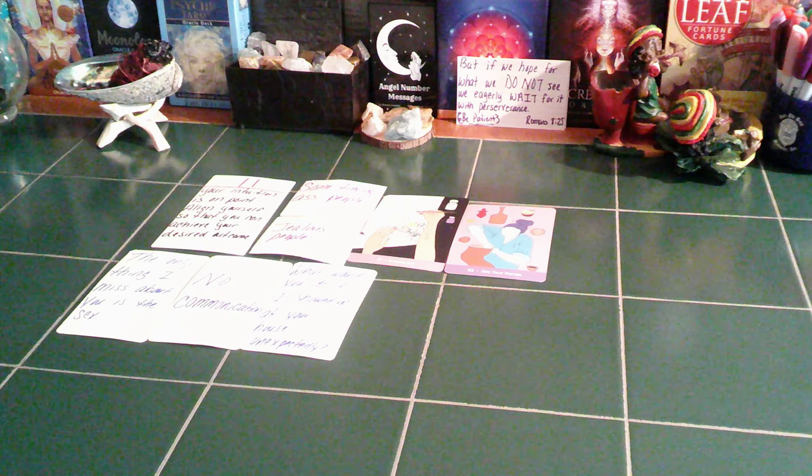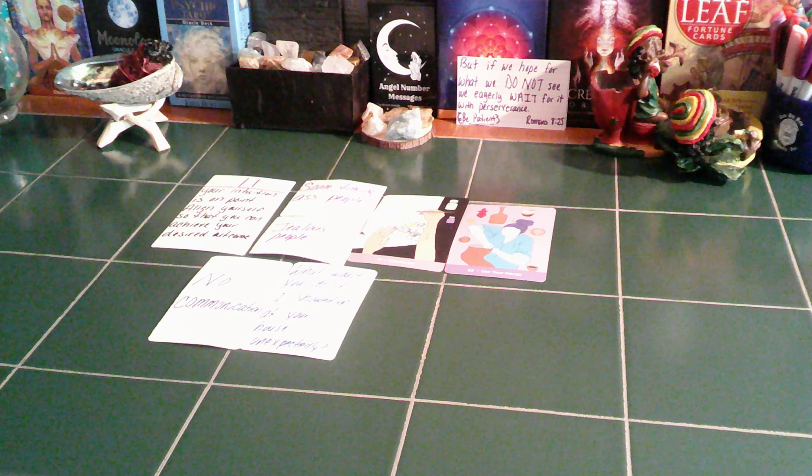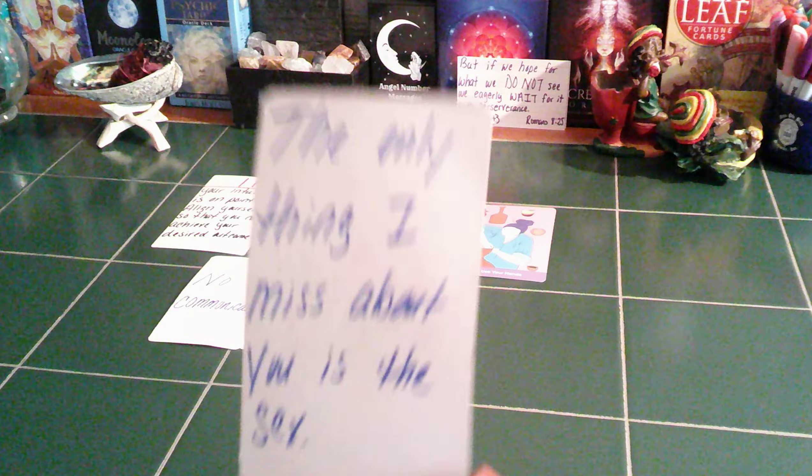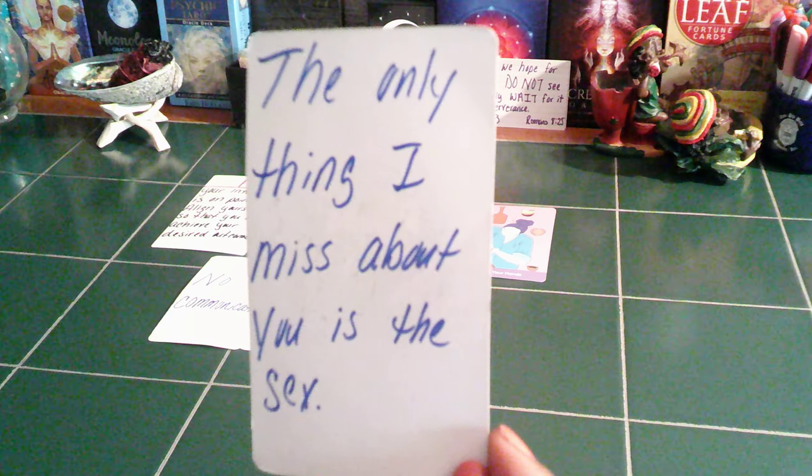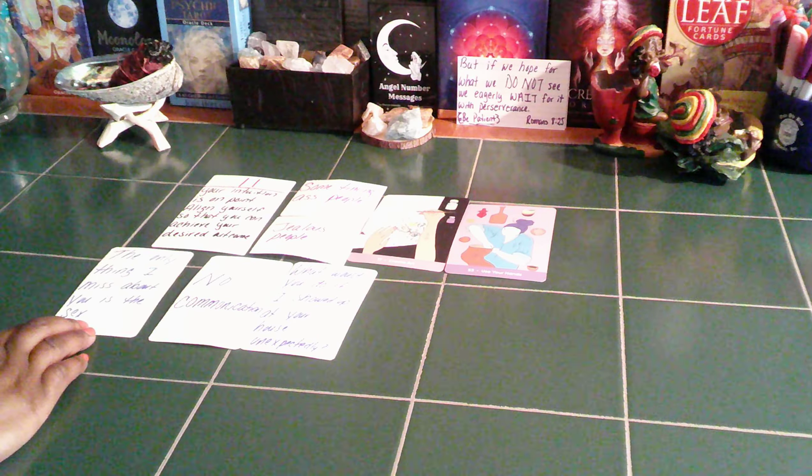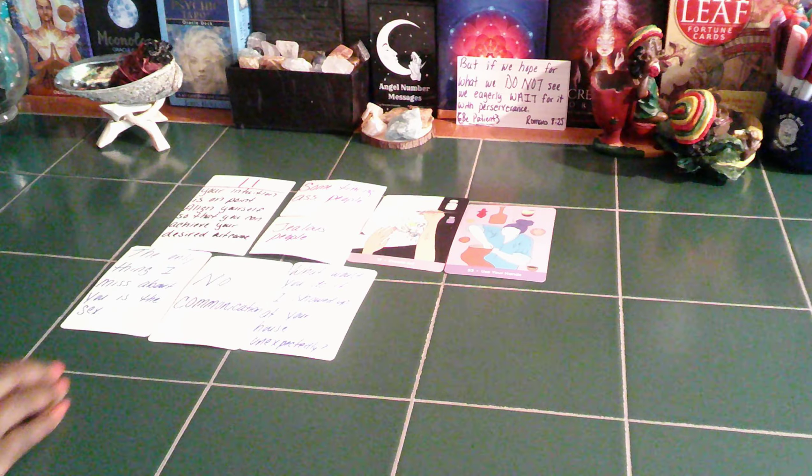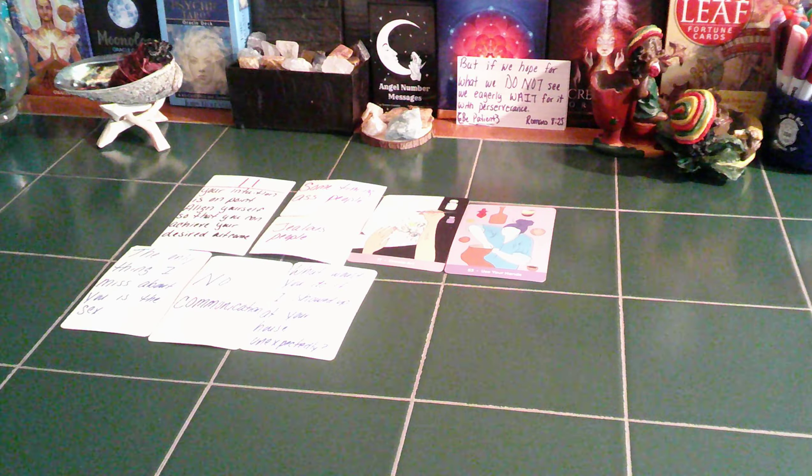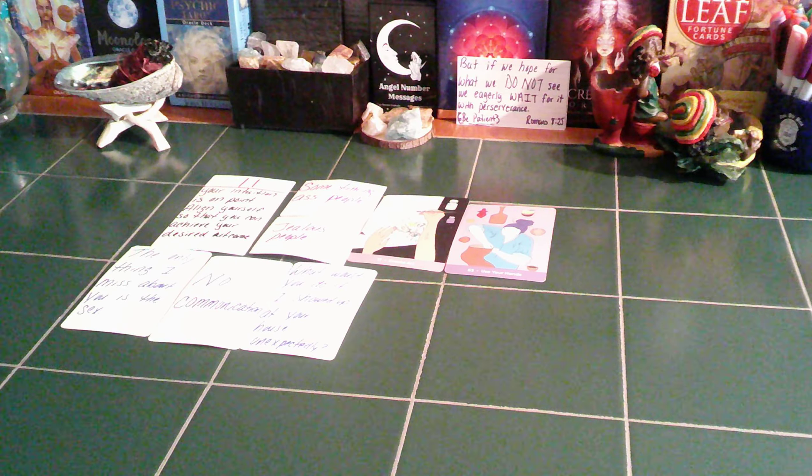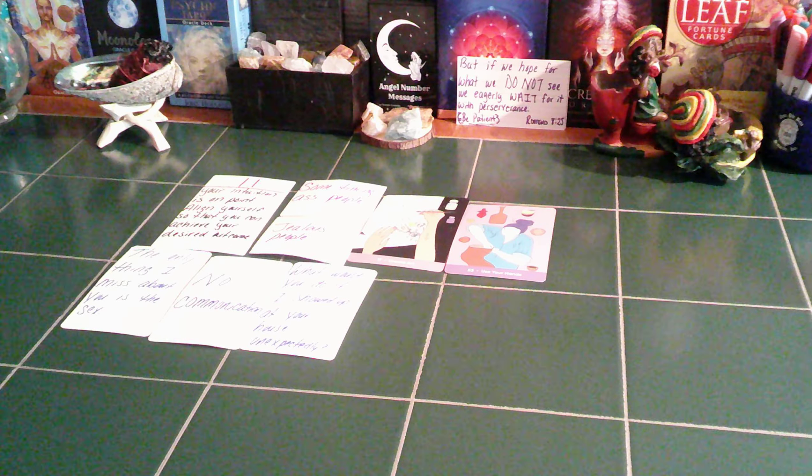All right. So let's get into this reading. So the first card we have here is the only thing I missed about you is sex. So right now, water signs, the only thing you could be missing about your twin right now is the sex. Because you know that sex between the twins, man. That's some sex you ain't never had before.